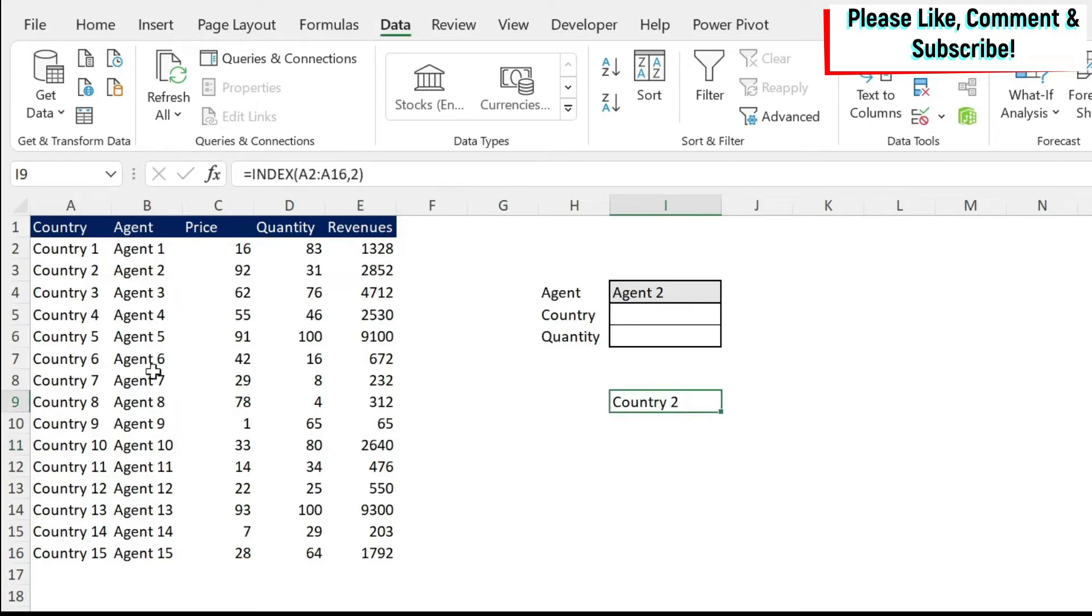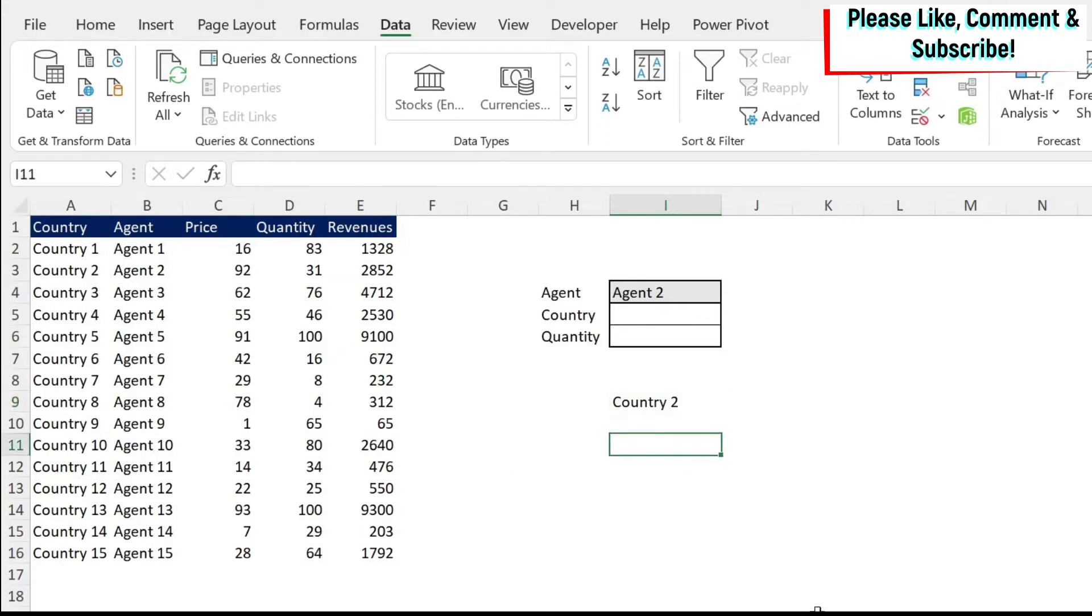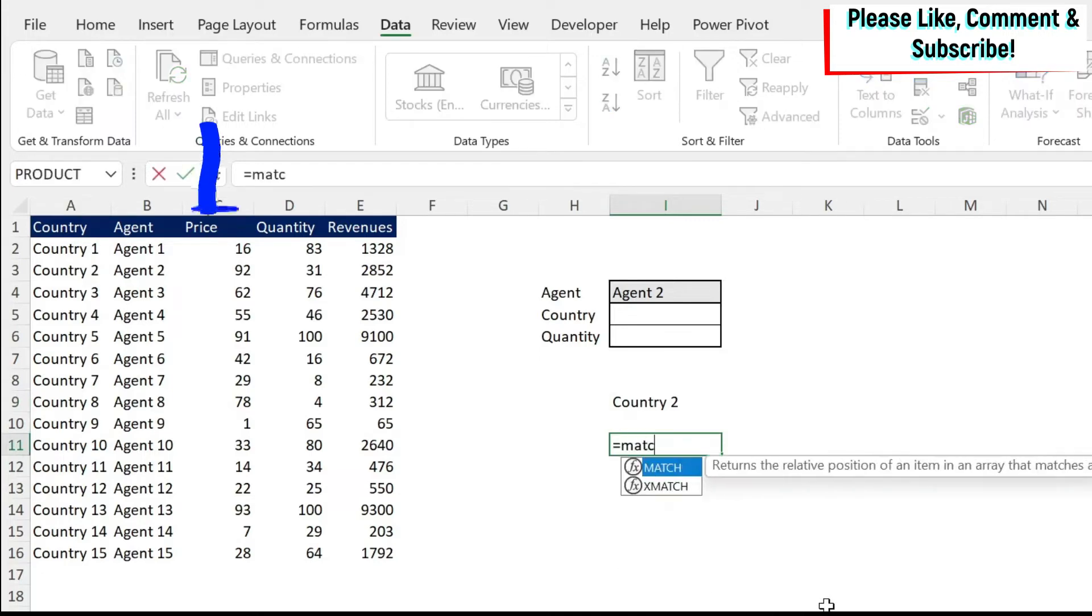Now the problem that you have is that this two is hard coded. So how do I get this two dynamically? This is where I can use a match formula.